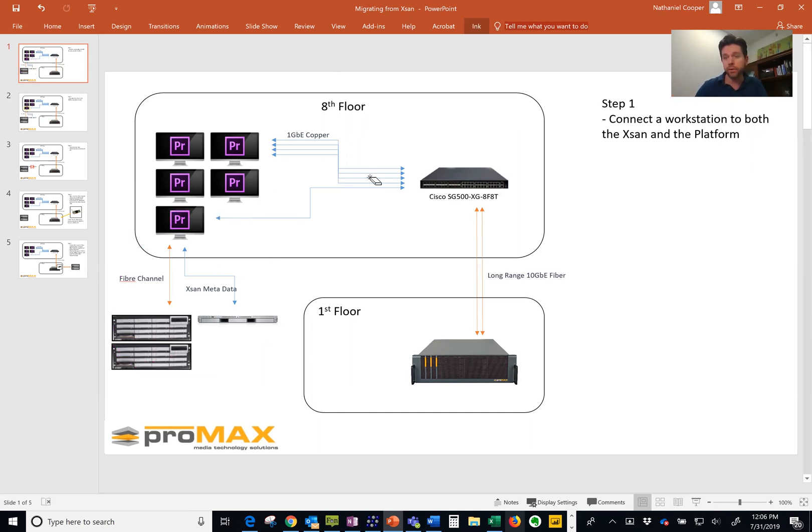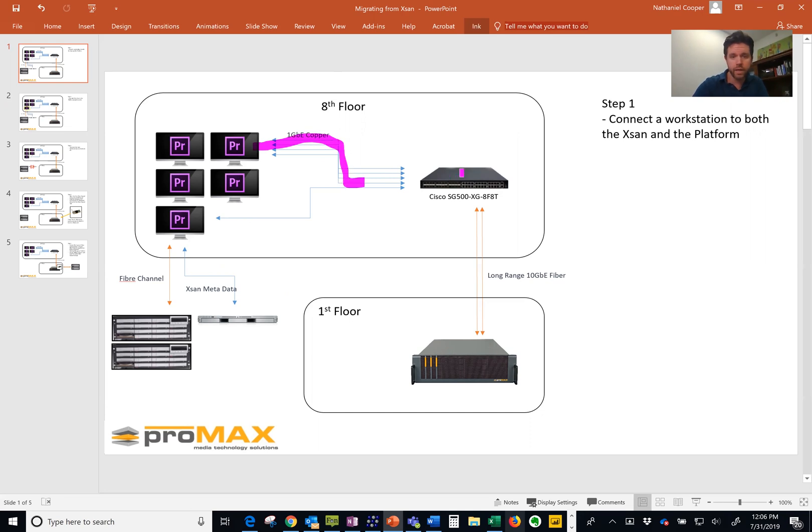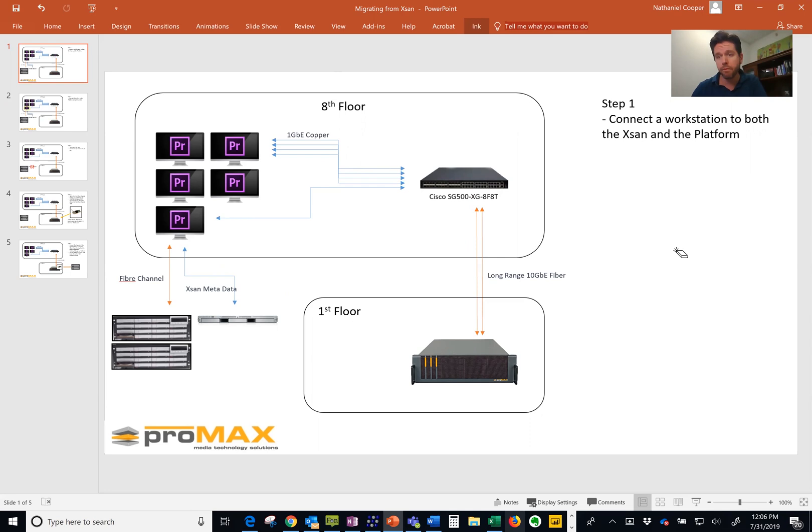Now simultaneously over ethernet, we had here, we had one gig ethernet going to a switch and then 10 gig ethernet going down to the platform. We want to have both of those set up simultaneously.